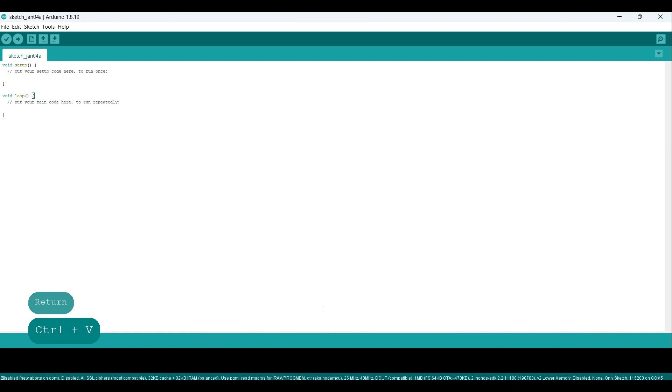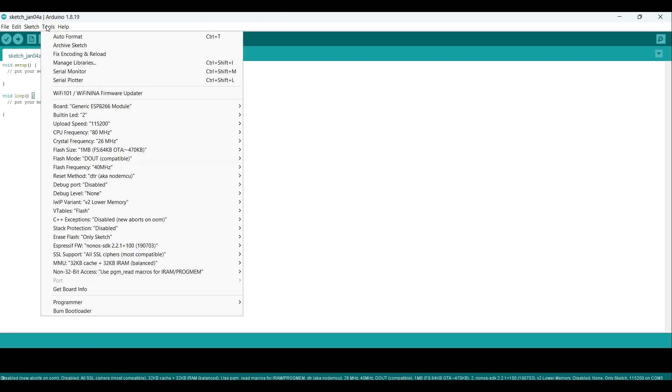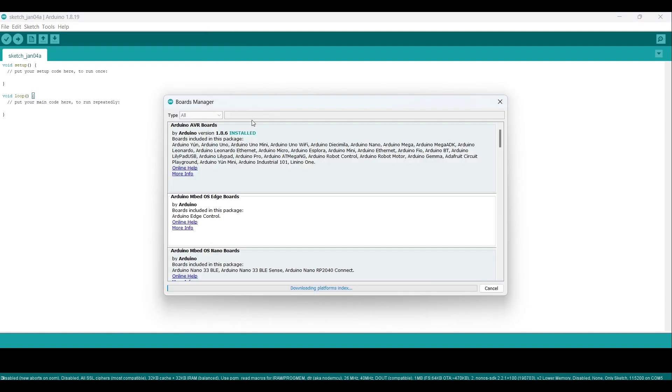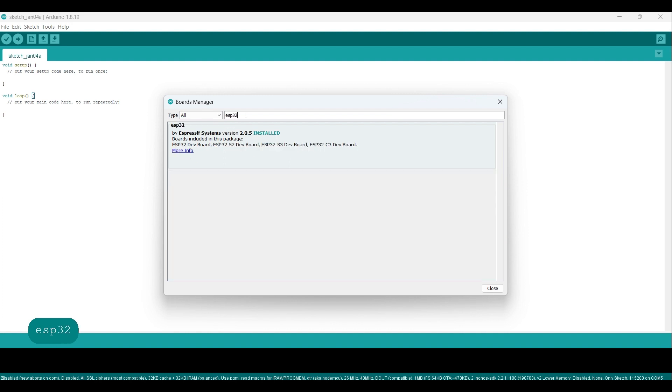Now we can install the ESP32 board in the Arduino IDE. Go to Tools Board Boards Manager. This will open the Board Manager window. Type ESP32 in the search field and press Enter. The ESP32 platform should appear in the list of available boards. Click on it, and then click the Install button. I have already installed the ESP32 board, so I can skip this step. The installation process may take a few minutes to complete.